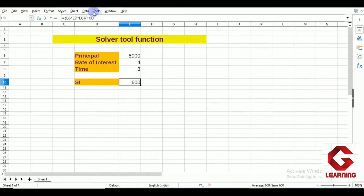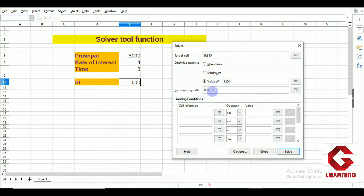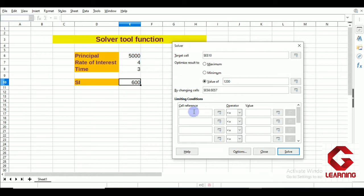I open the Solver window again. As the target cell, I select cell E10 and set the value to 1200, since I want the simple interest to be exactly 1200. In the By Changing Cells field, I select two cells: one containing the principal and one containing the rate of interest. Both cell references now appear in the By Changing Cells field. For the limiting conditions, I first set the principal cell to be less than or equal to 8000.